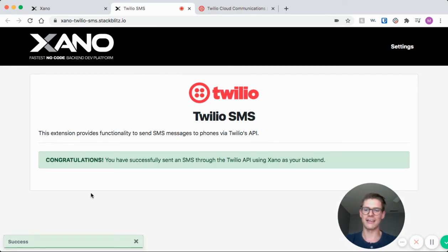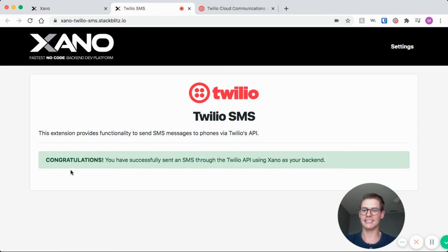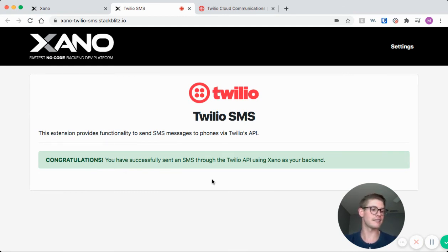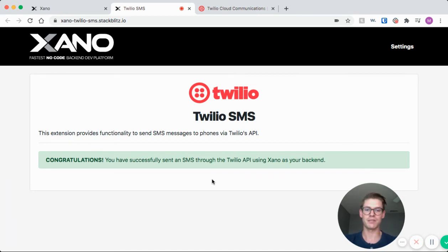Okay, so I entered in my number and then I hit send and I get this message that says congratulations, you have successfully sent an SMS through the Twilio API, and I have that message hello world on my phone right there. So that's how you do the Twilio demo.